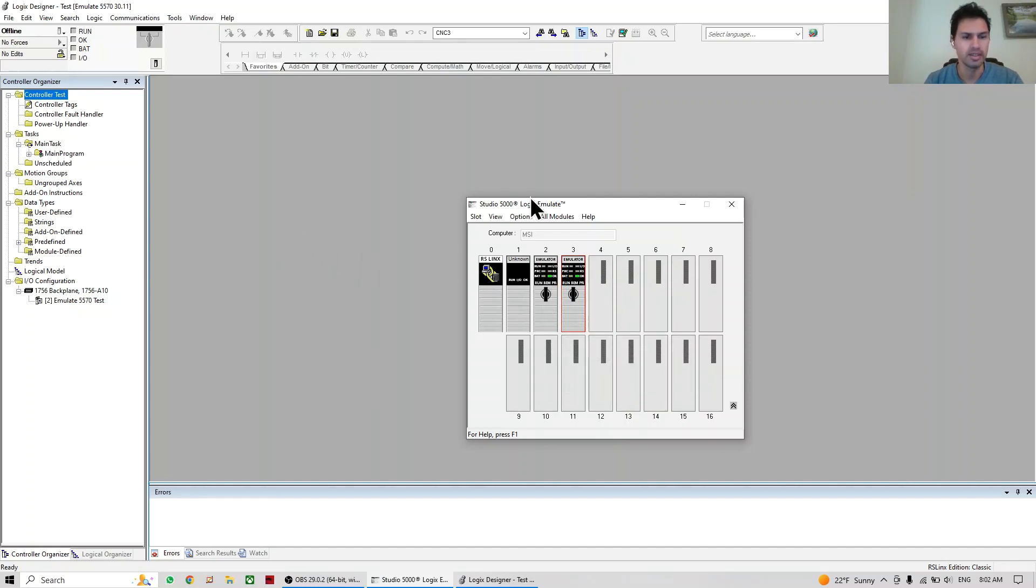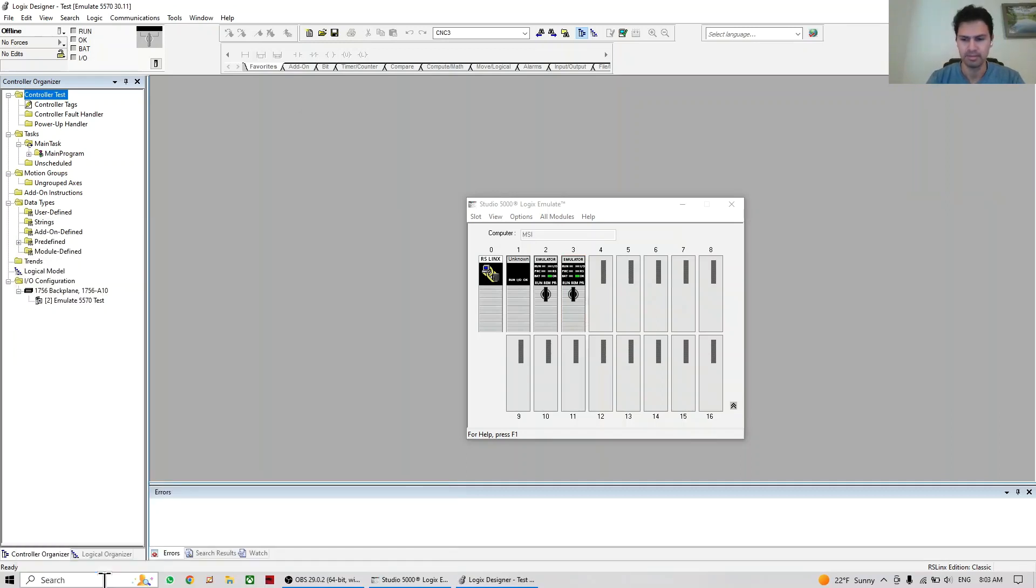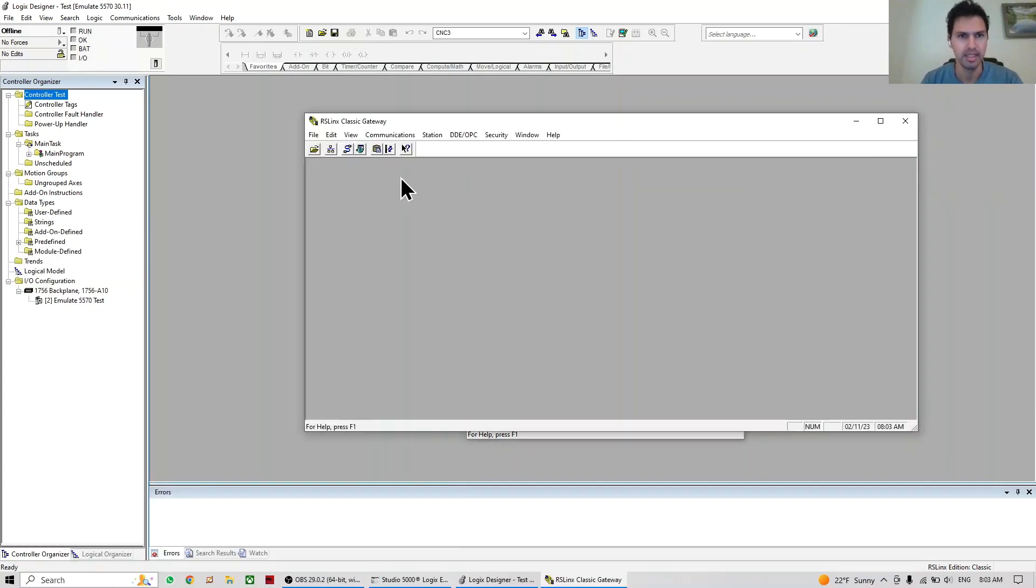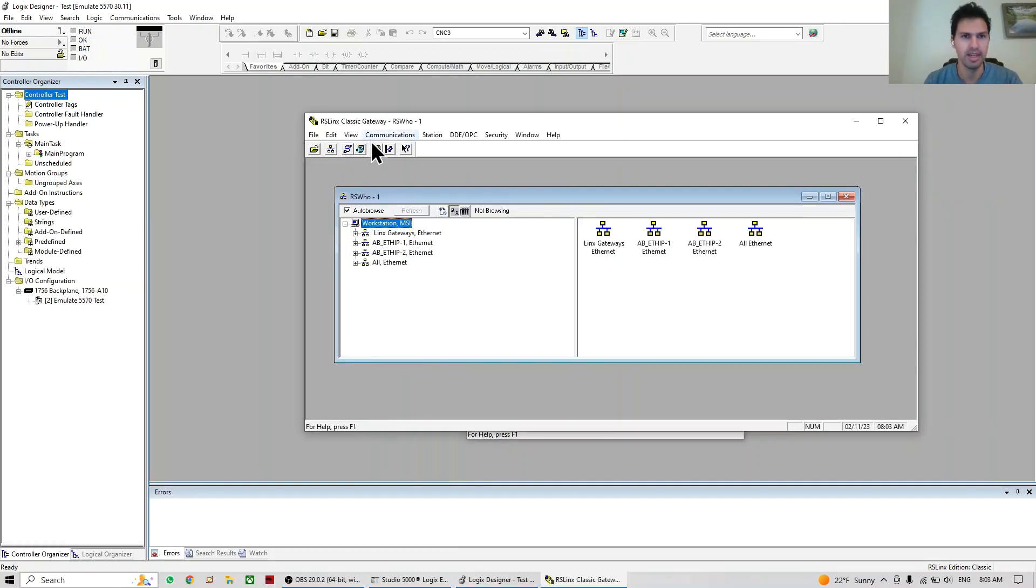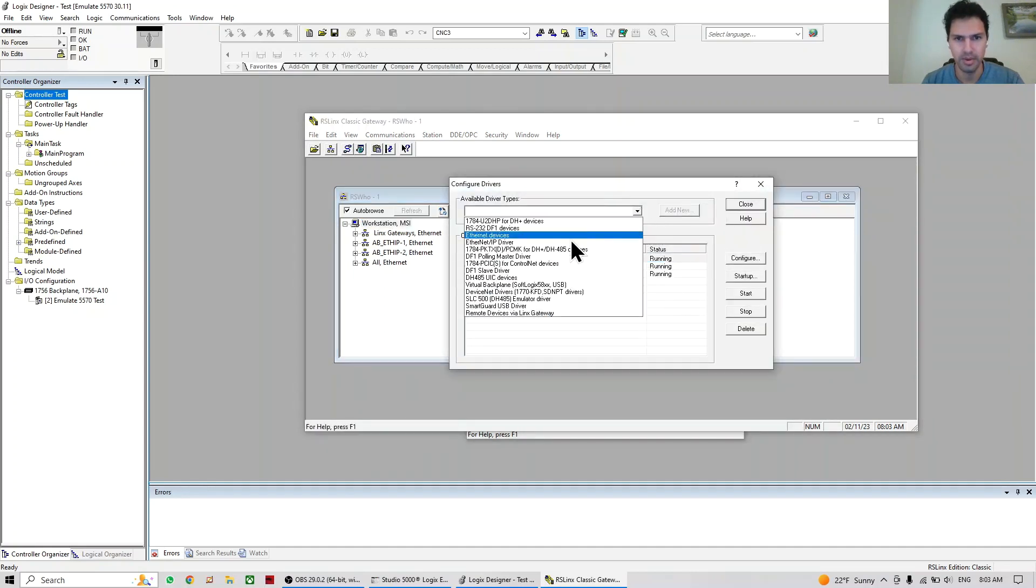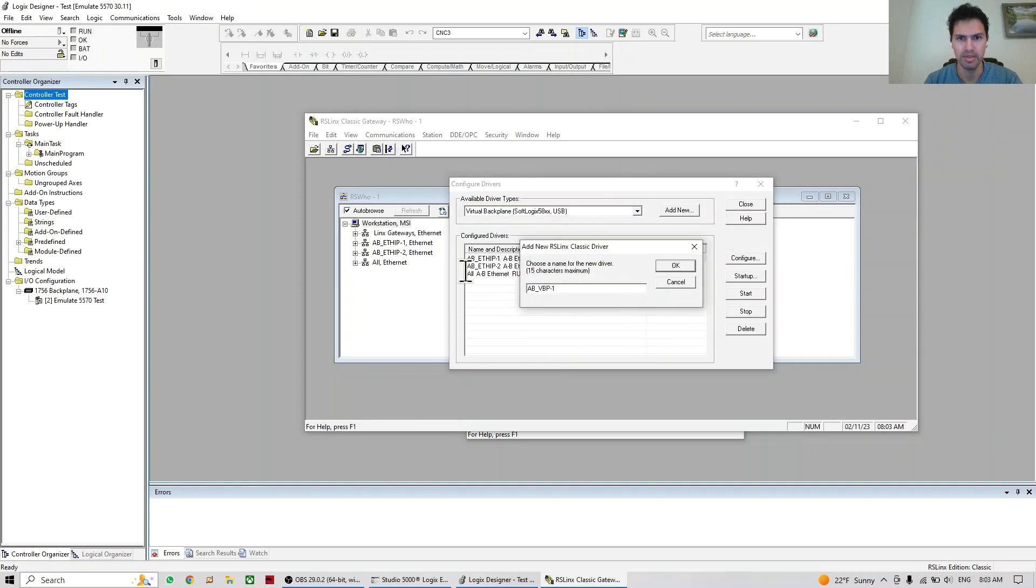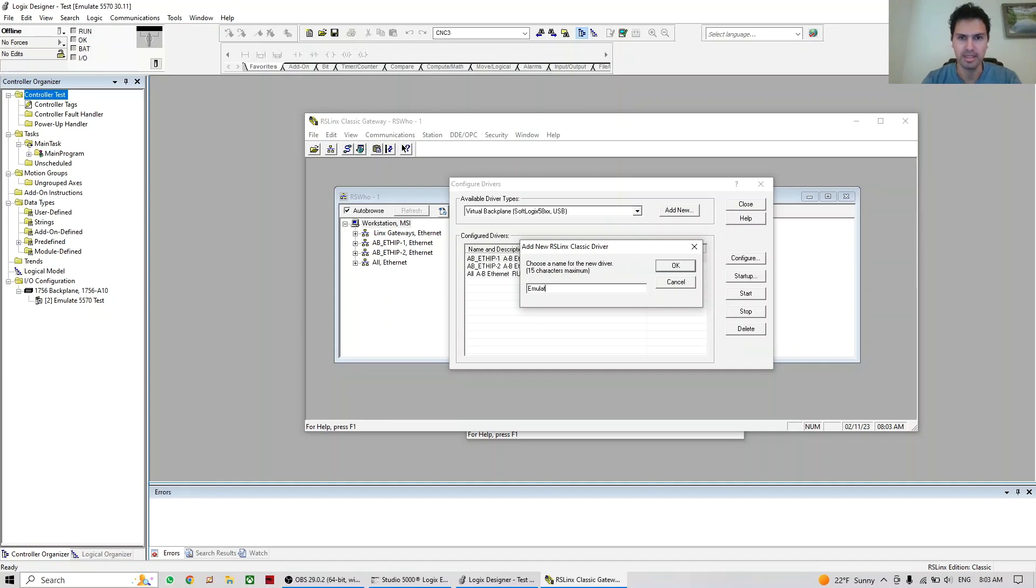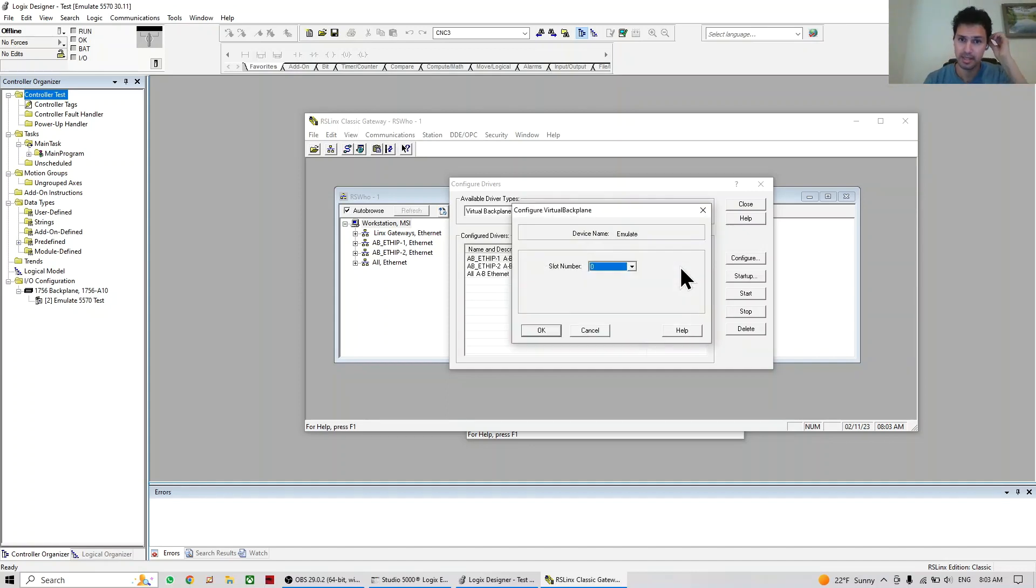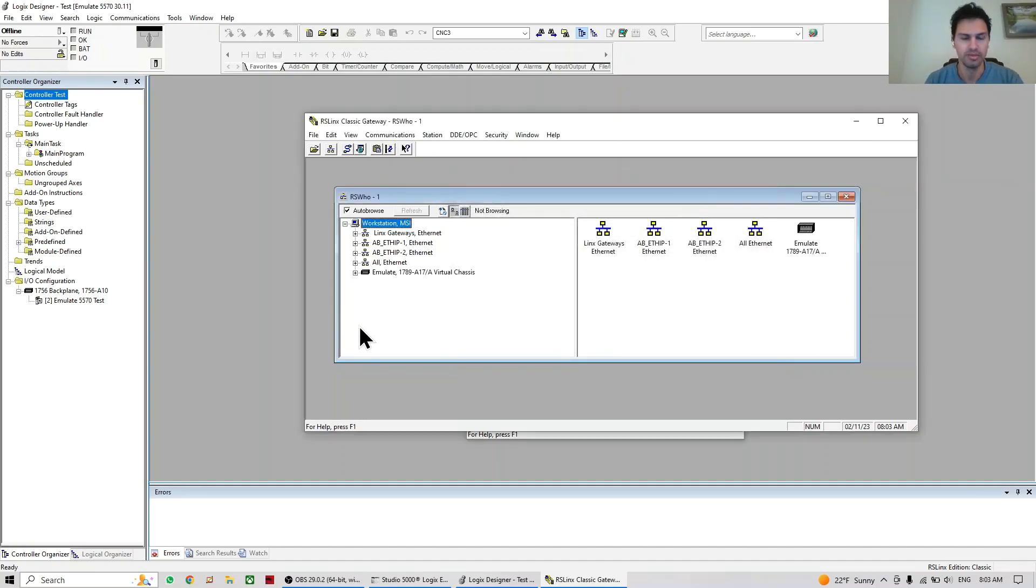So here in order to use it, of course we need the RSLinx. In this case I don't have the Emulate added, so I'm going to add it here. I'm going to look for Virtual Backplane, add new, put the name whichever you want. In my case it's going to be just Emulate. Slot is okay, zero, and close.